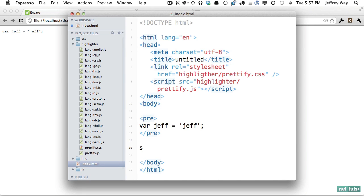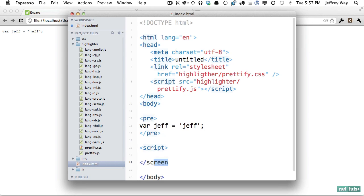Why don't we instead reference it within an external file or we can do it at the bottom of our page and we will say pretty print.